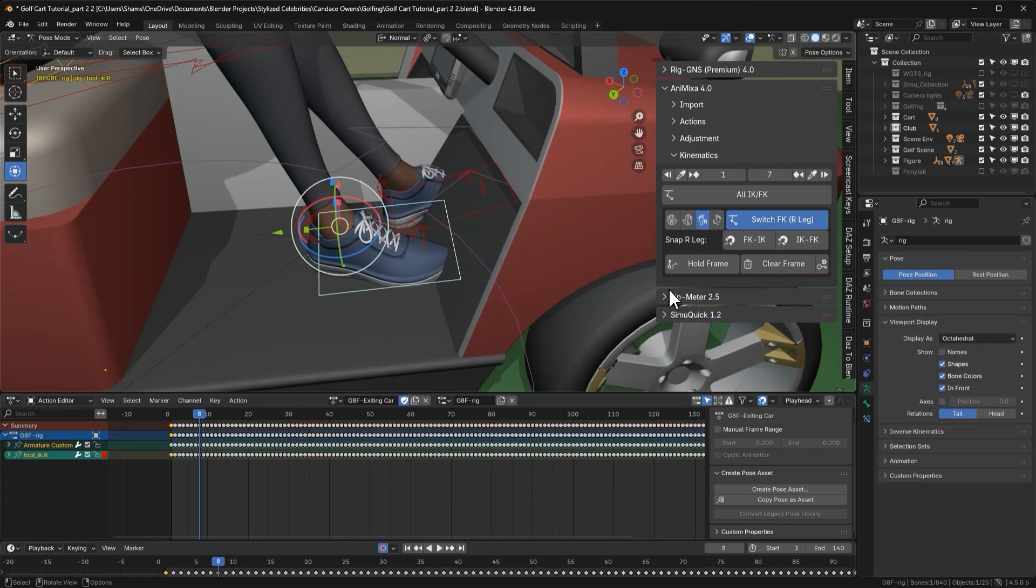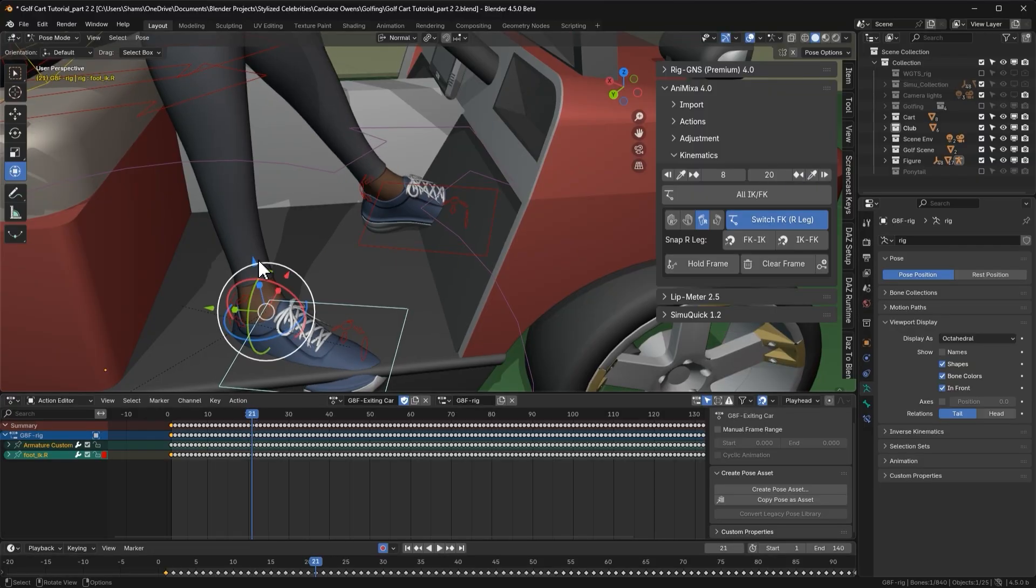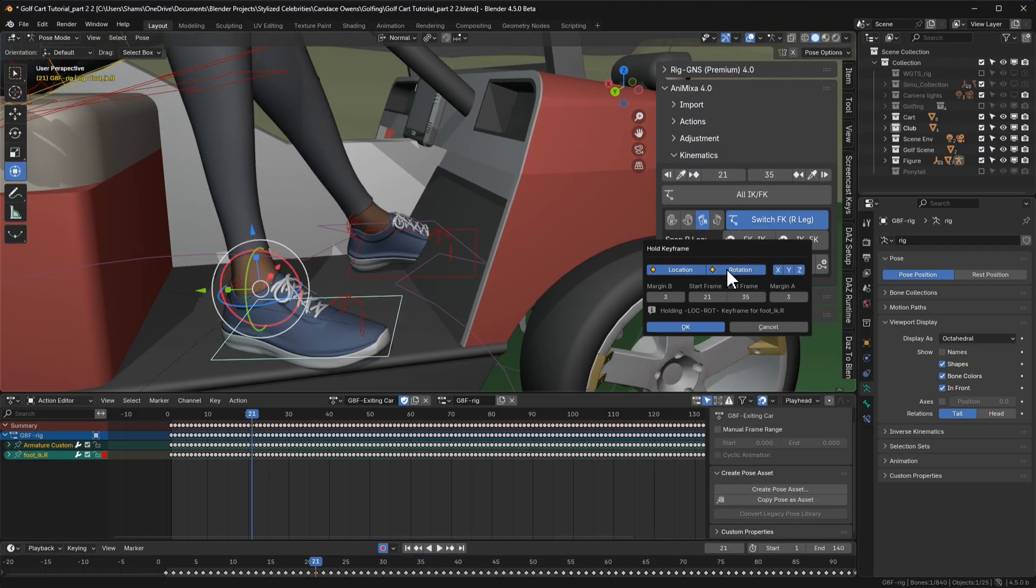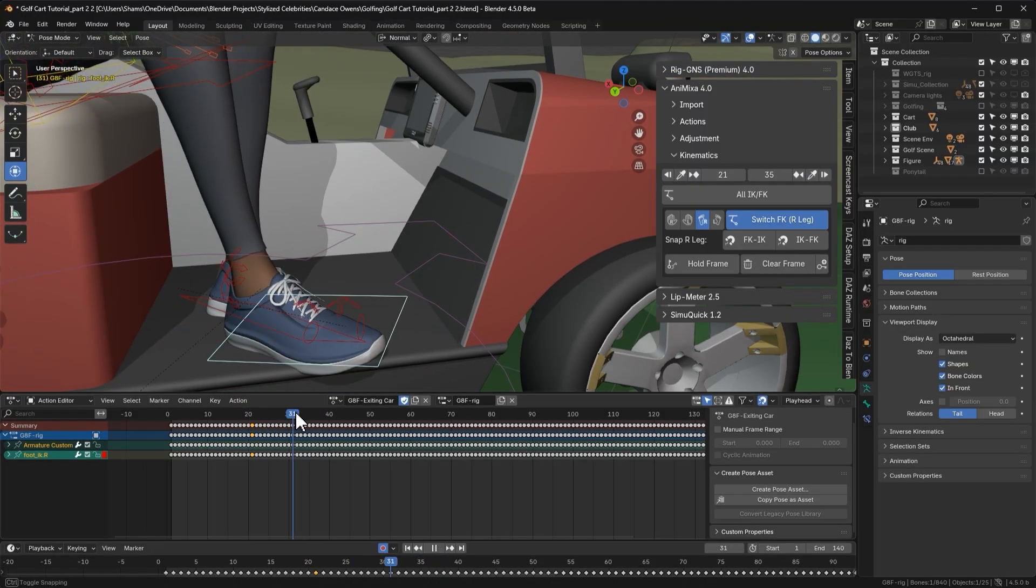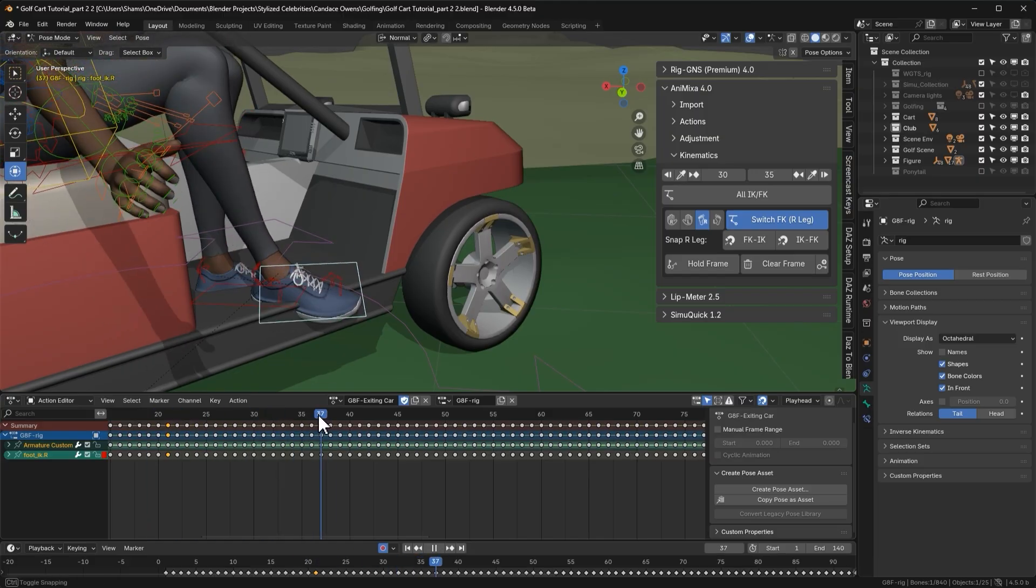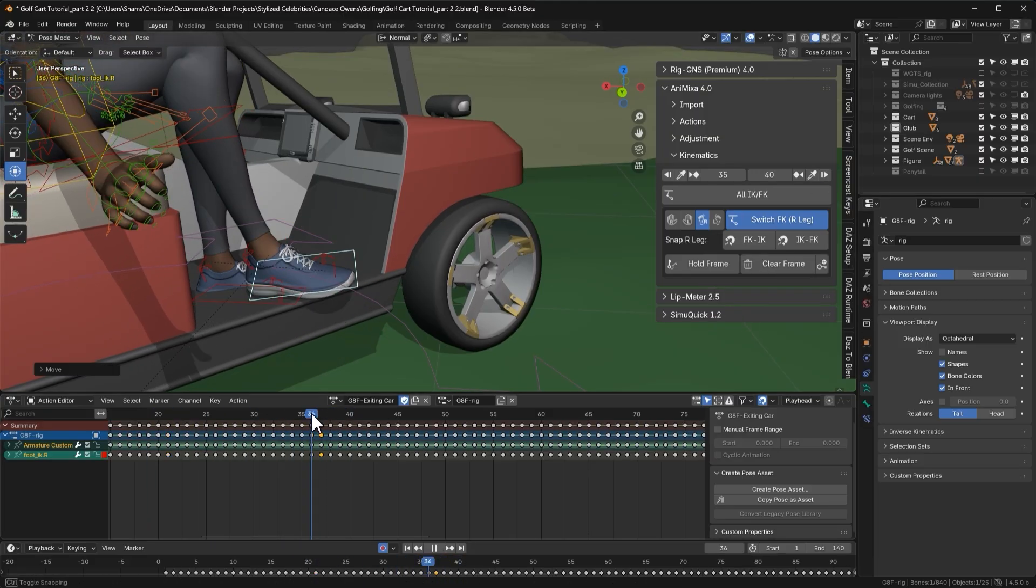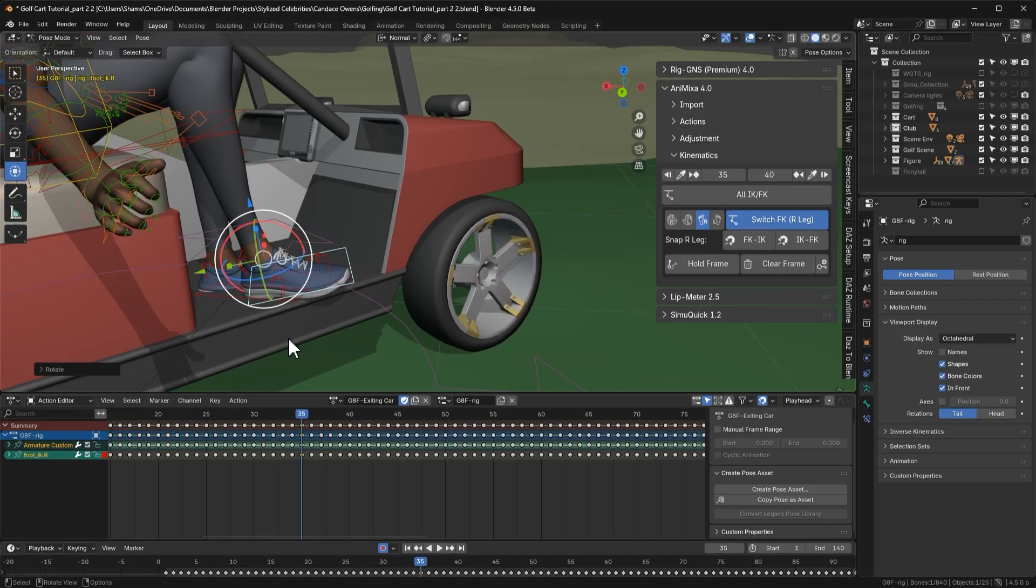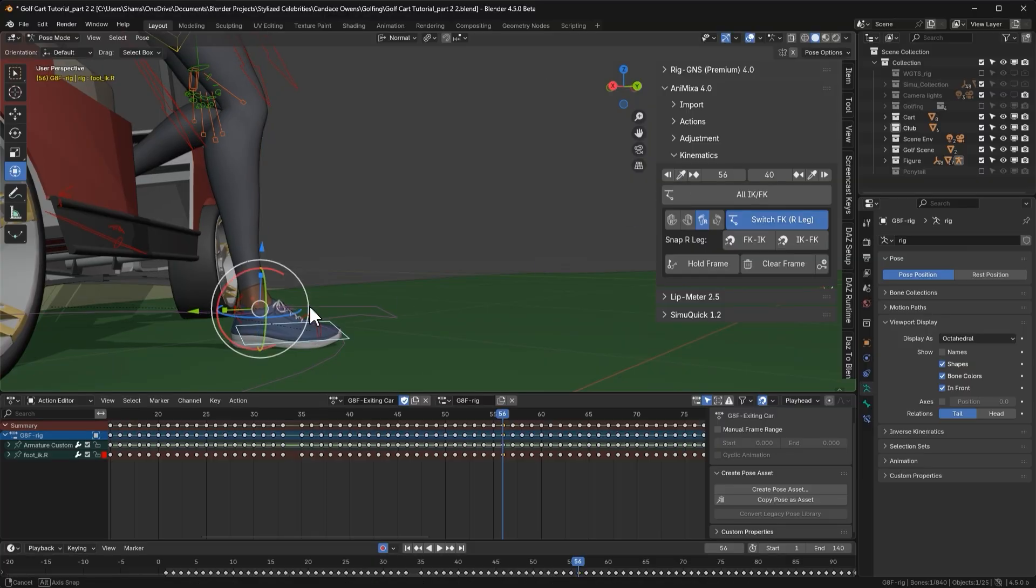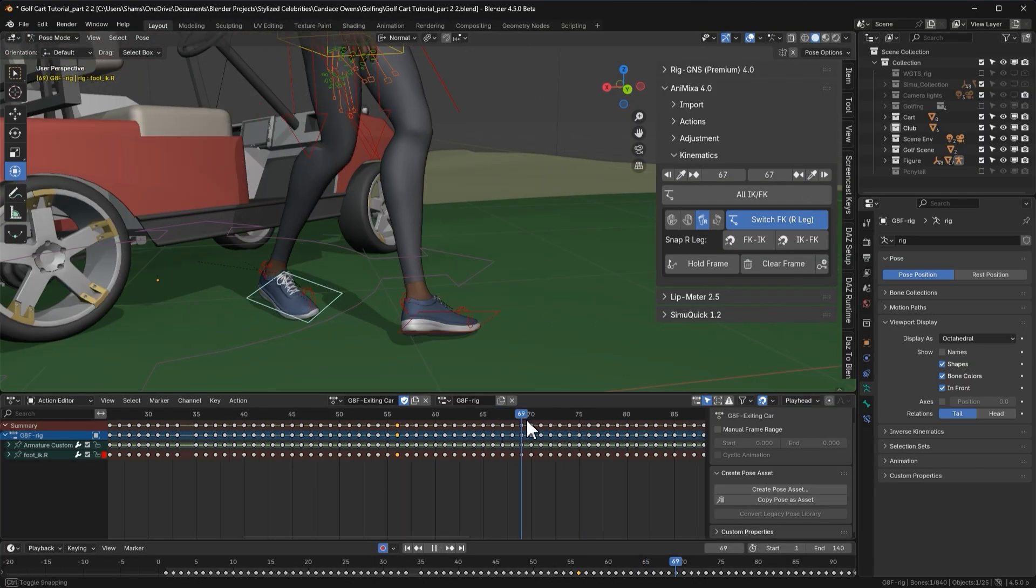If you would like to see a detailed video on how I fixed the legs and hands animation using the kinematics section, be sure to subscribe so you don't miss it. If you found this video helpful, please give the like and feel free to share your thoughts in the comments. Thank you for watching, till next time.